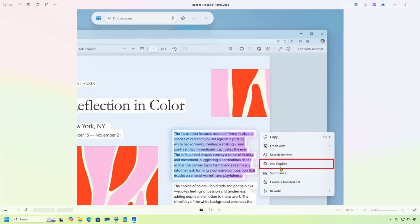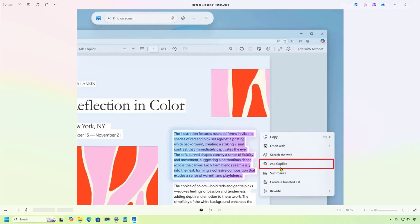Also starting with this release, Click To Do gains the Ask Copilot option that you can actually use for selected text or an object from an image and this option will actually send whatever you selected to the Copilot app. Although this is a convenient way to interact with the Copilot app, you can always open the app and just select and paste some text or upload an image.